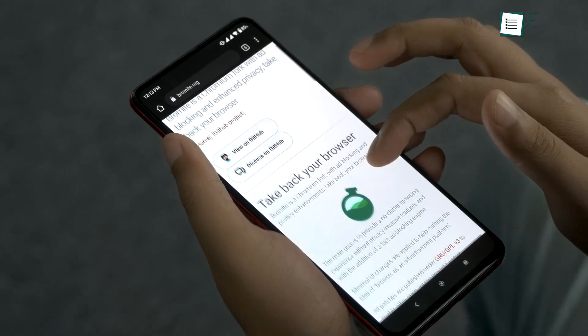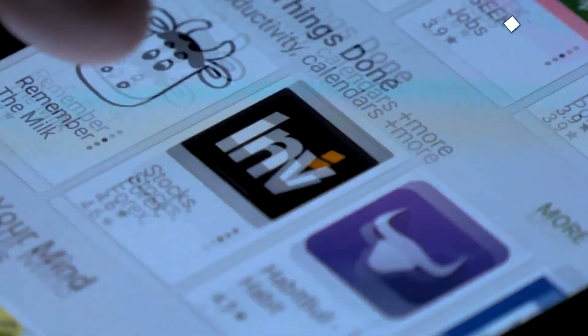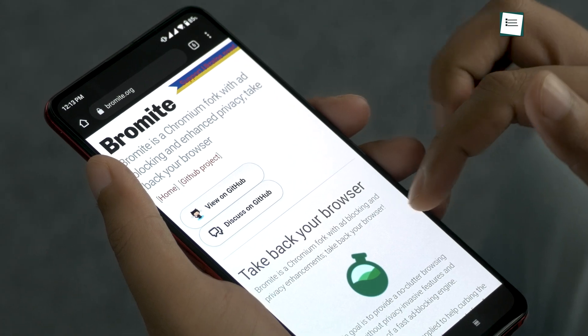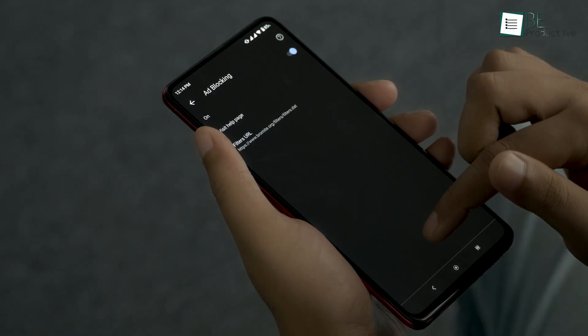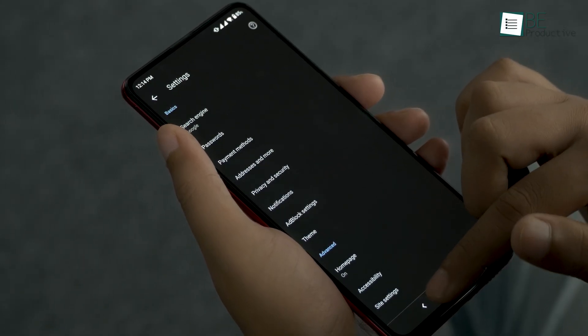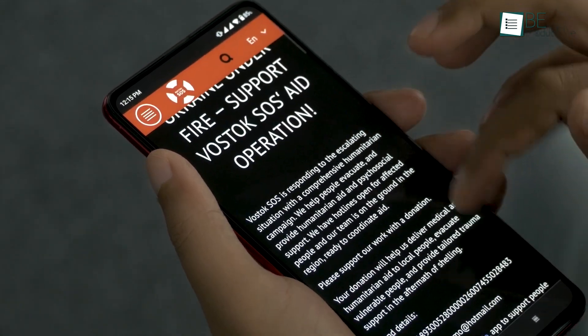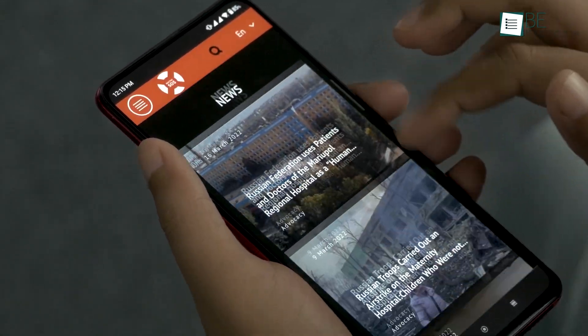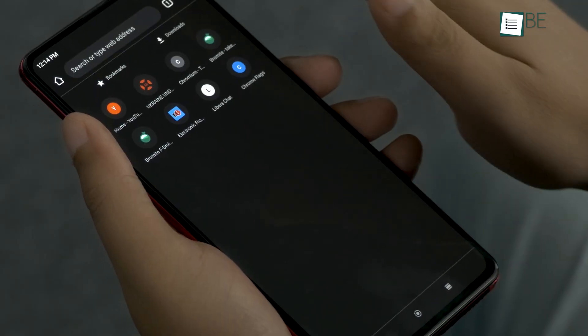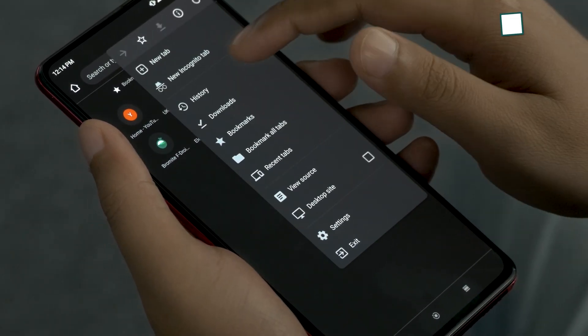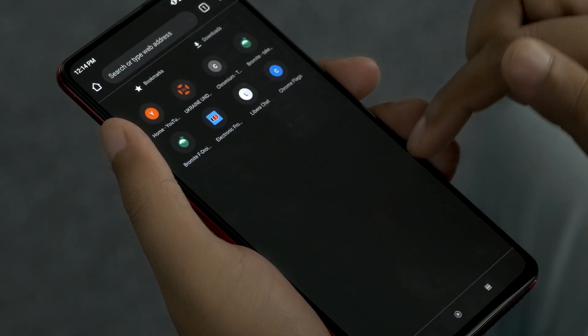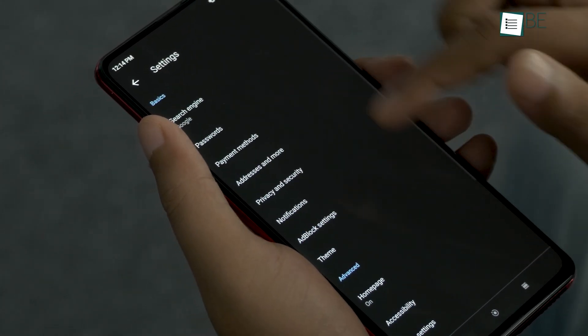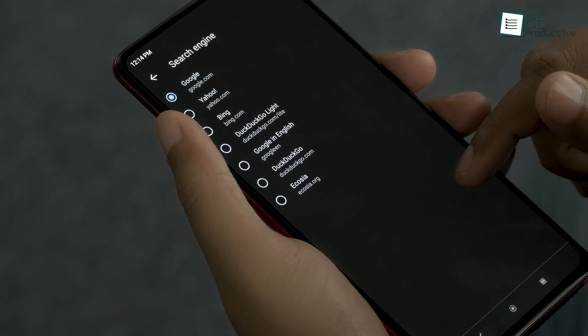Bromite is yet another app you won't find in the Play Store. It's an open-source browser based on Google Chromium with advanced ad blocking and privacy enhancement. The main goal is to provide you with a no-clutter browsing experience without compromising your privacy. We also love their user interface. It's pretty minimal and reminds us of Google Chrome. So you won't face any problem navigating the app and all its functions.